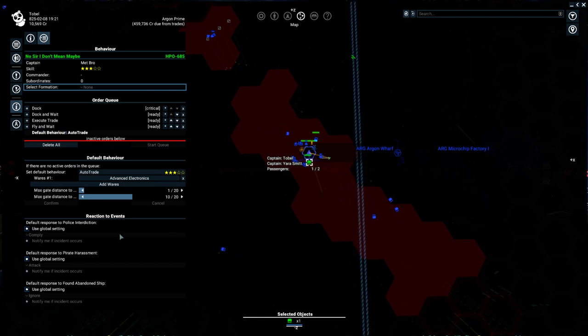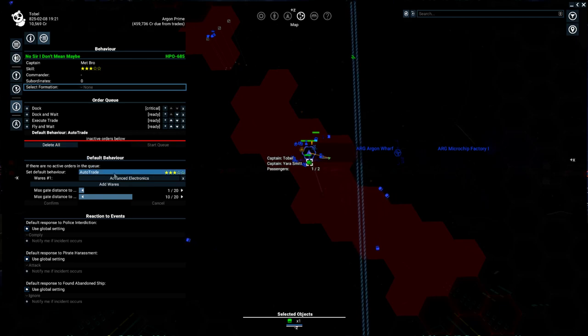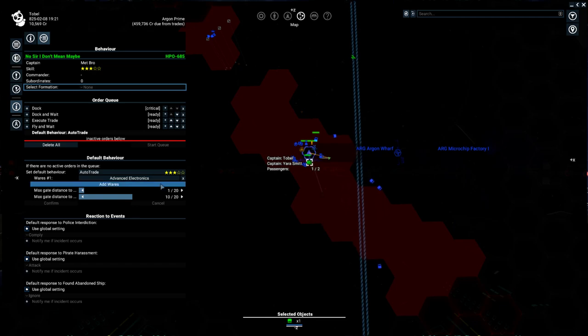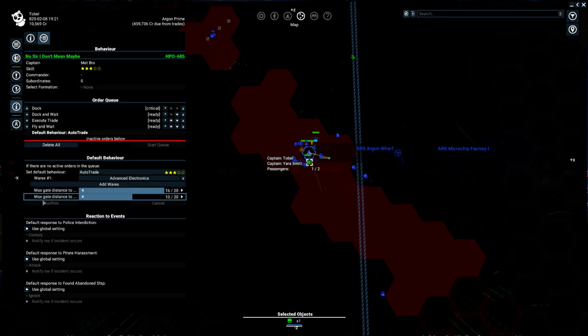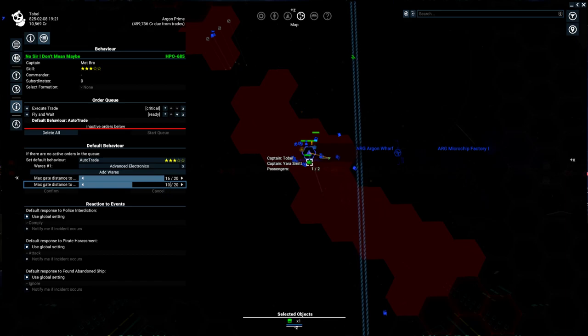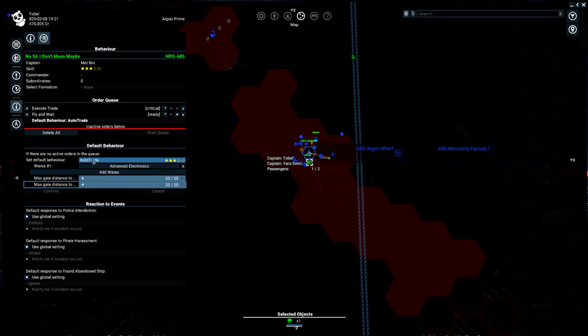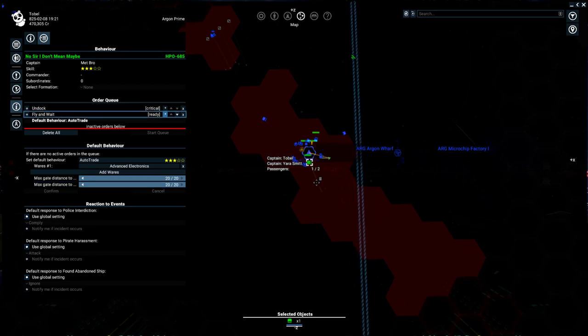There's also the default behavior. This is what is going to happen if this ship has nothing to do, and we have them set to currently auto trade advanced electronics in this general area. I was experimenting with distances here, and I think this is max gate distance to buy, max gate distance to sell. We can't really see the text because it's too long, but that's our theory. So you can change these options here or change the default behavior overall. As you can see, they just finished selling an item, so they're undocking.